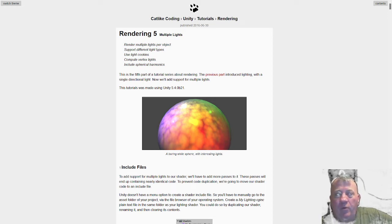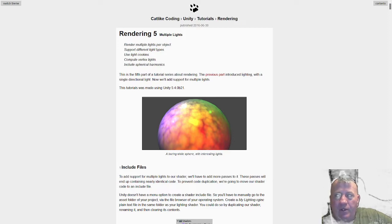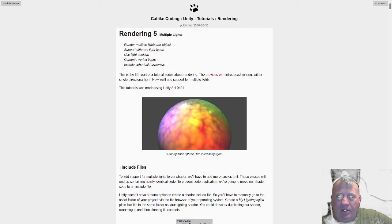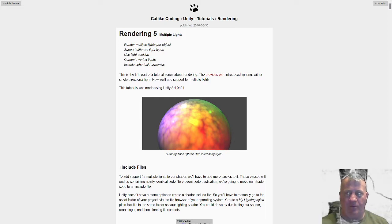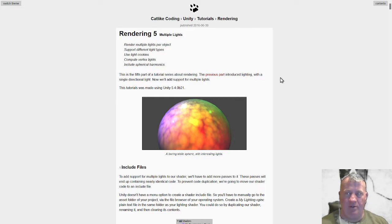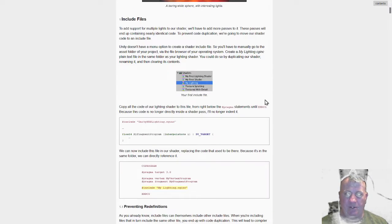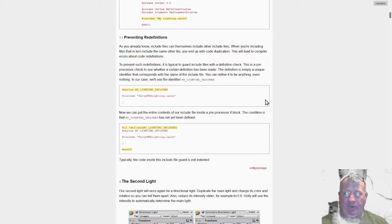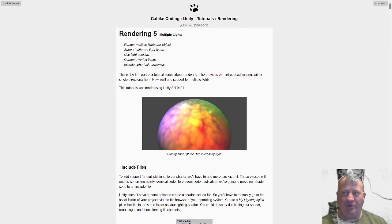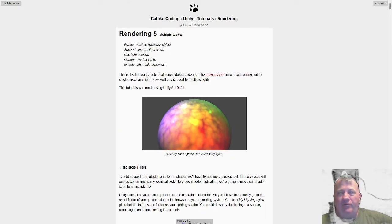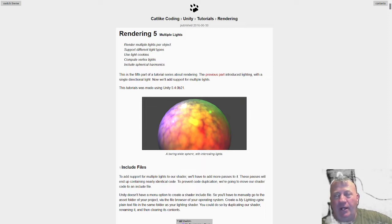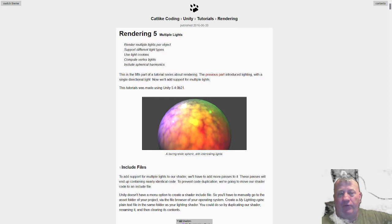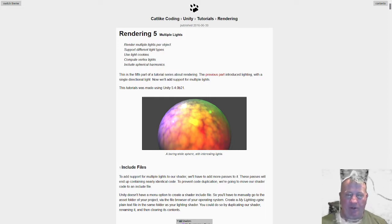Okay, this one's Rendering 5 from Catlike Coding, and this is one of the ones I actually had to check. So anyway, this one was basically an experiment with multiple lights, and it's actually one of the neater ones - how I ended up getting it to work and everything that I did with it.